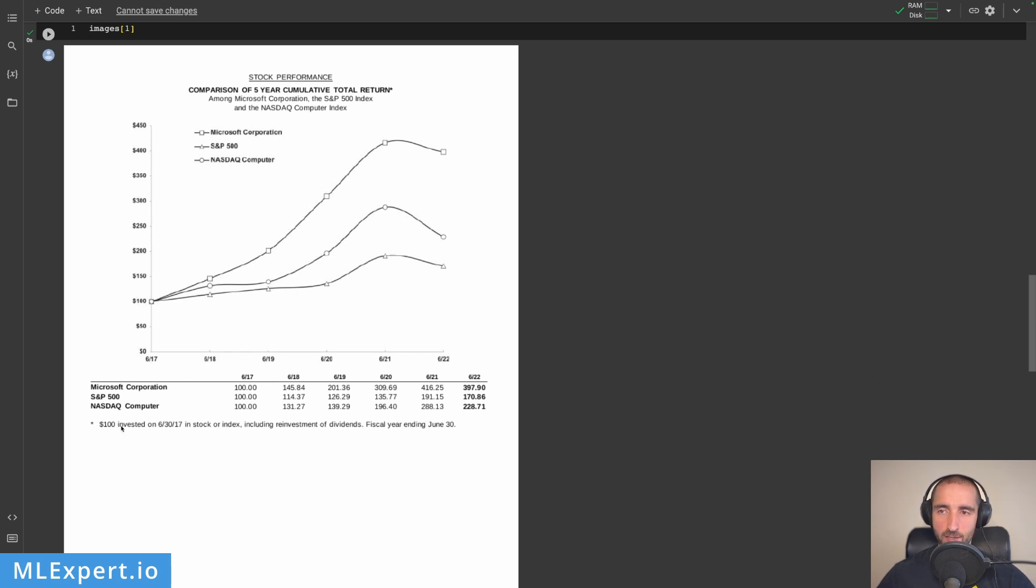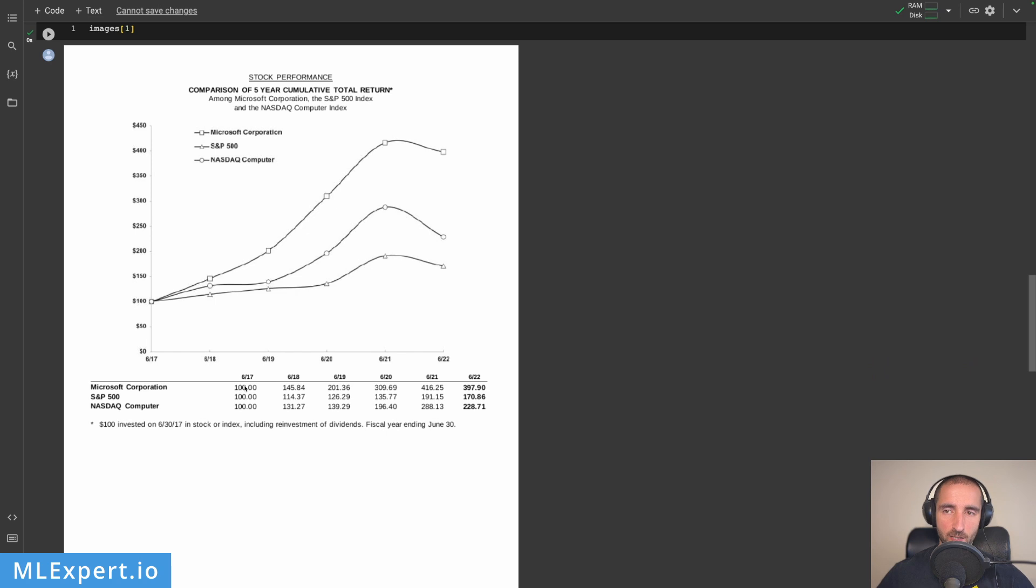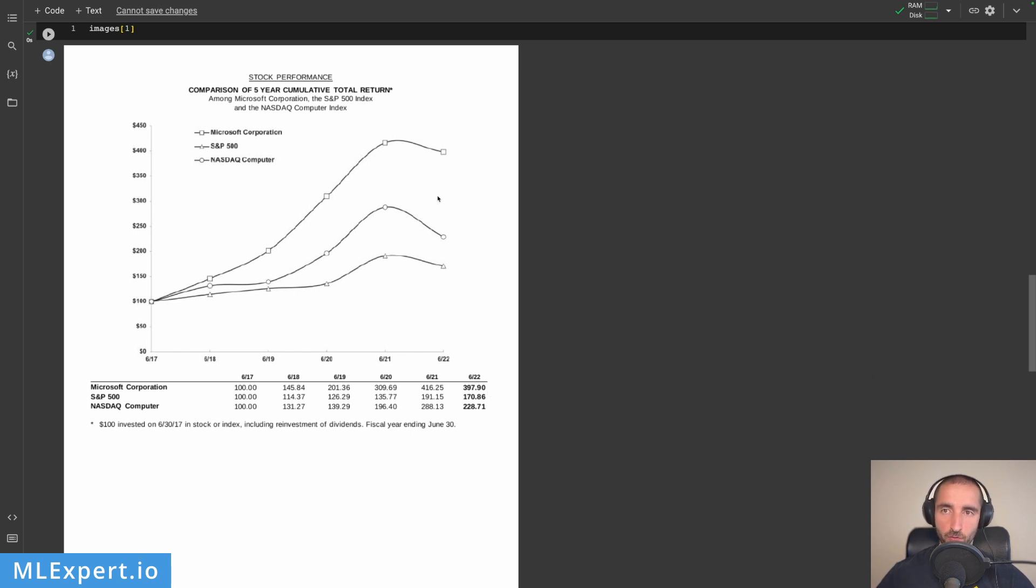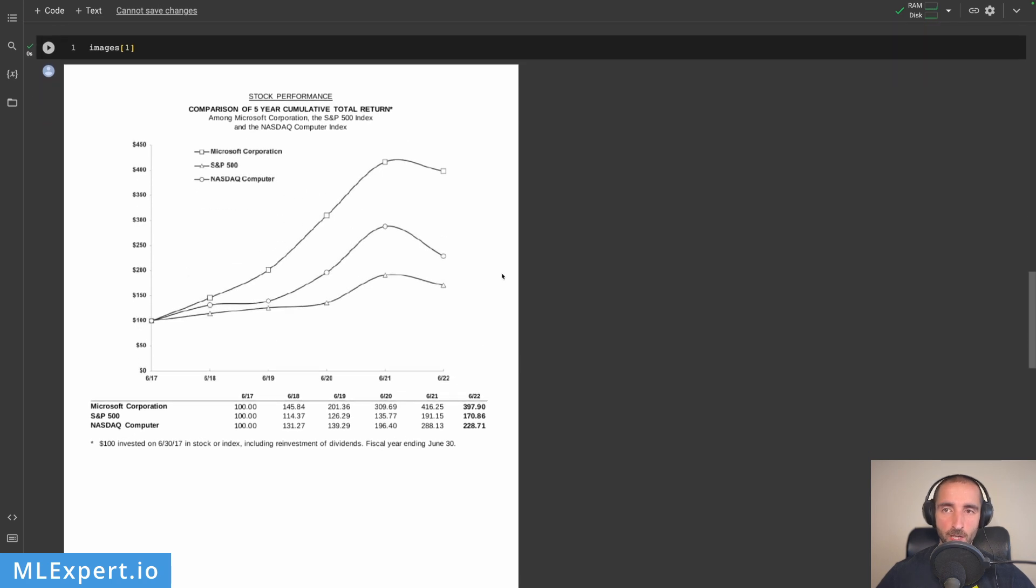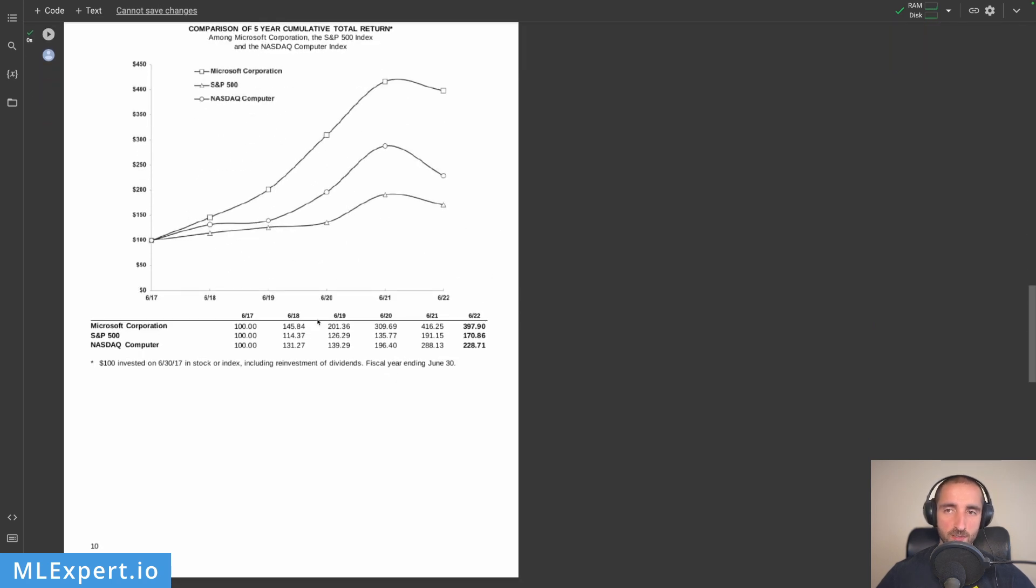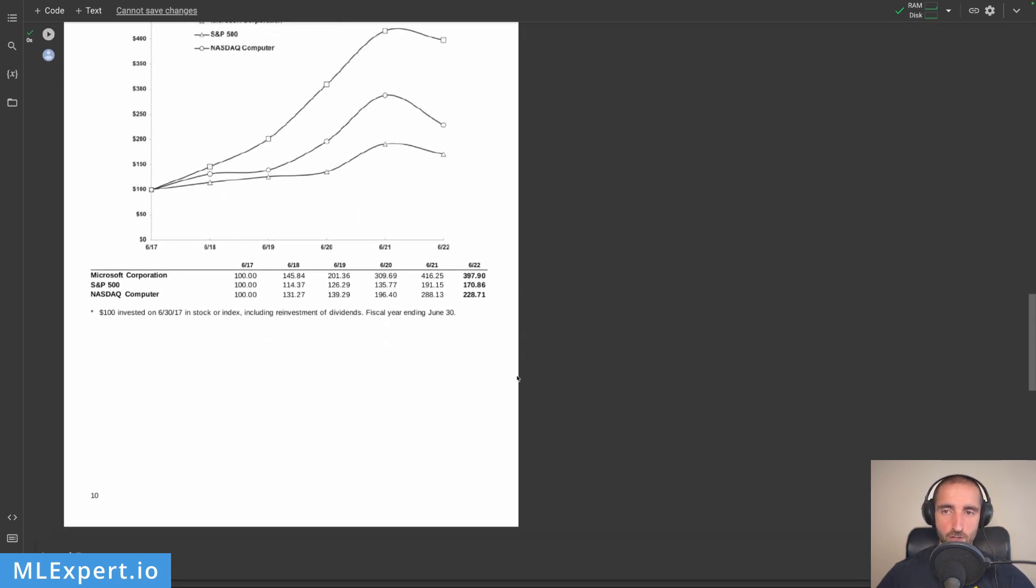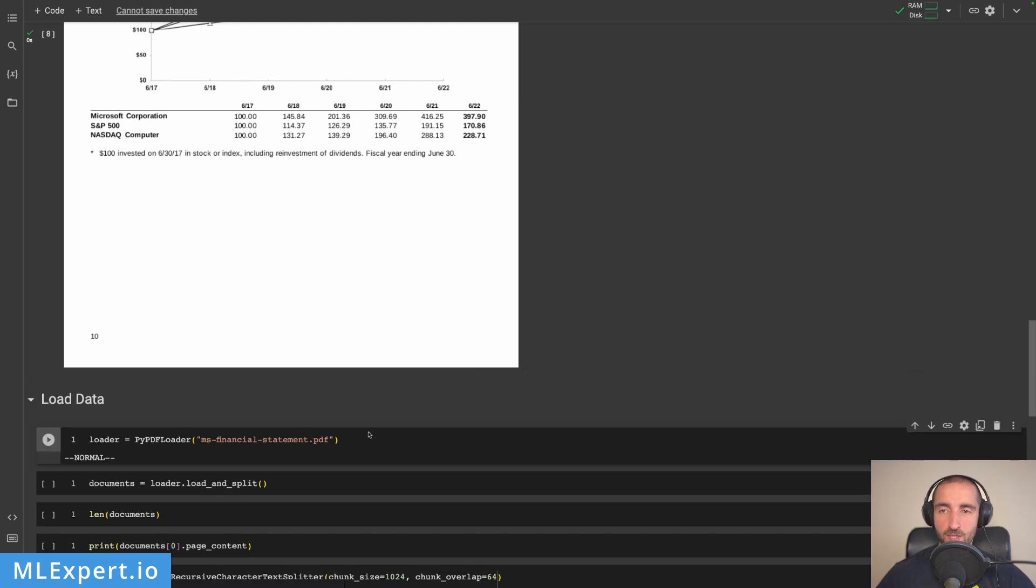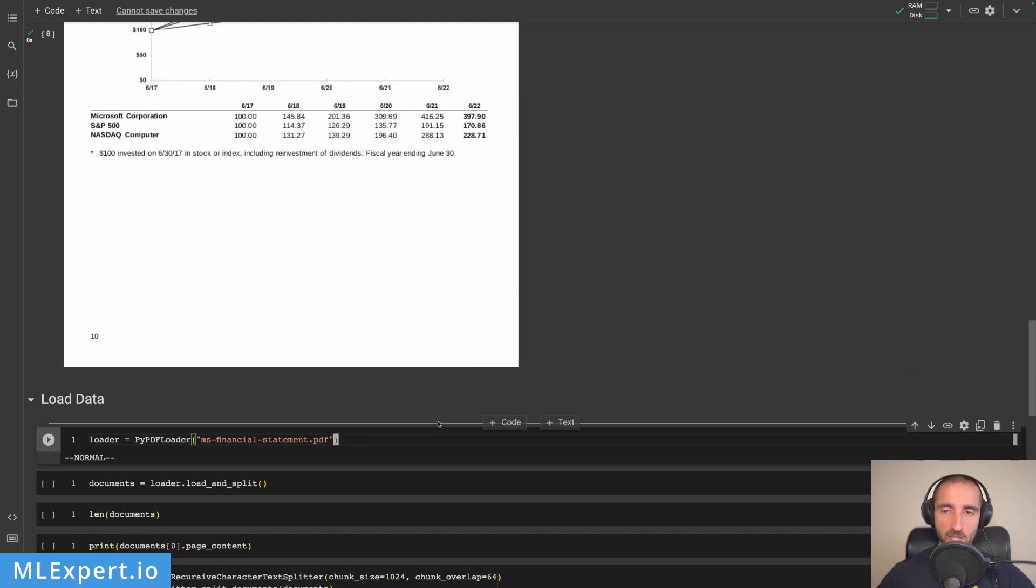On the next page is a stock performance graph from the Microsoft annual report. They're comparing S&P 500 and NASDAQ to their stock performance. If you invested $100 in June 2017, you'd likely get $397 by 2022. We're going to ask questions about this using GPT4All.